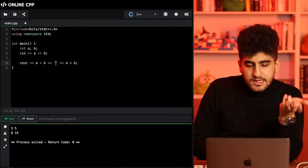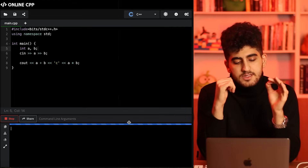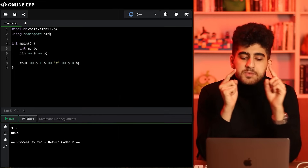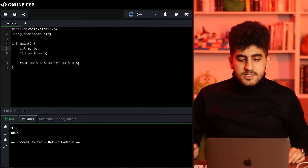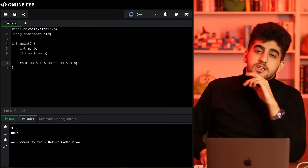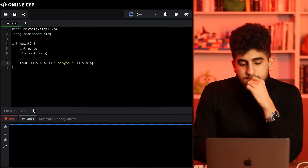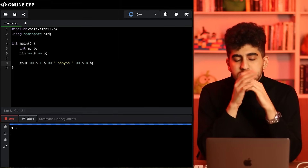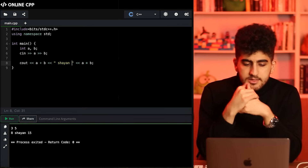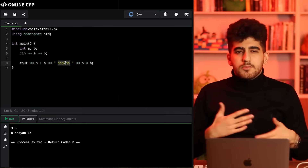Instead of a space you could write any character between quotation marks. If I put the character c there, I see a c in the output instead of a space. If you want your output to contain more than one letter, put it inside double quotation marks and you can write anything you want. For instance I write 'Shayan', and when I give 3 and 5, I should see 8, then Shayan, then 15 — and yes, that's exactly what appears.